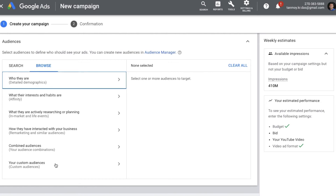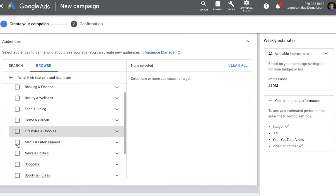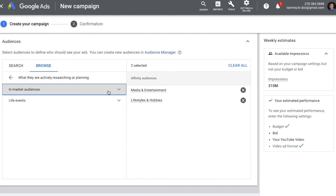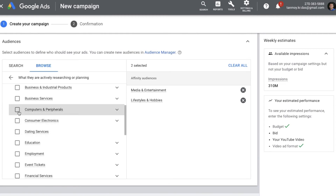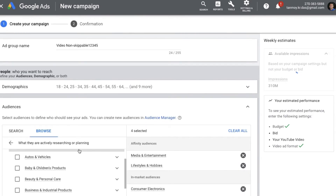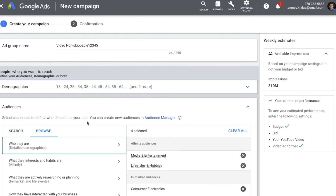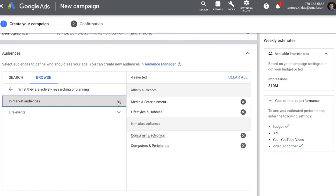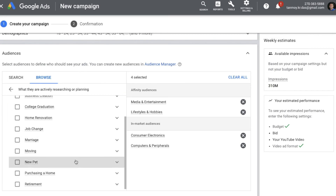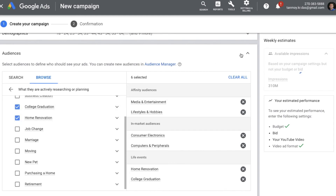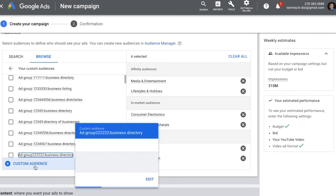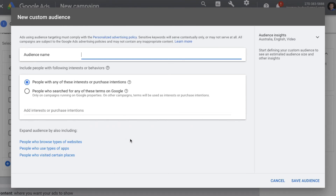You also have Custom Audiences, where you can create your own audience set based on people's interests, intentions, and the kind of searches they do on Google. For affinity targeting, you can select it and it will provide various categories to choose from. Similarly, for In-Market audiences, you get categories to select from. For Life Events targeting, Google targets based on events which happen in people's lives, and you can choose those options. If none of the categories suit your business, you can create a custom audience.